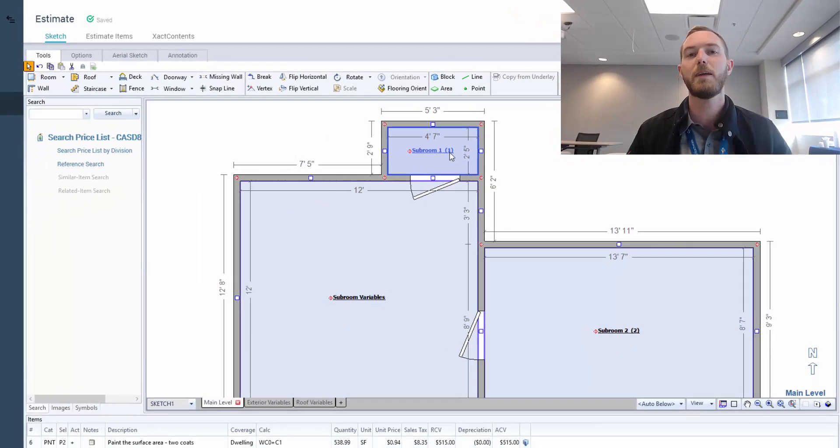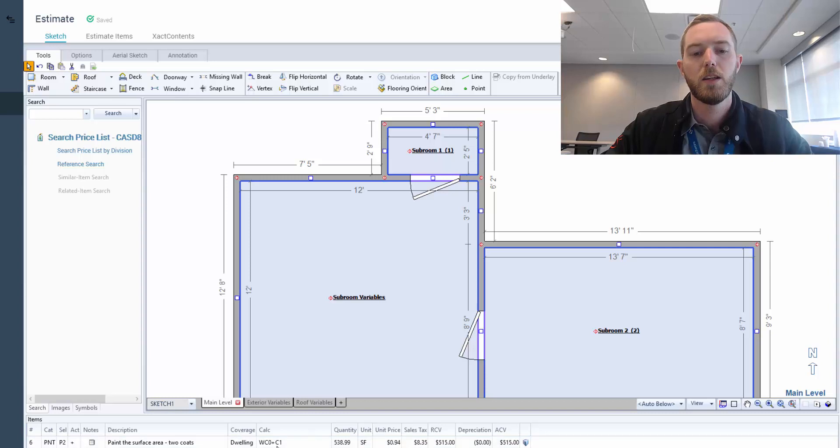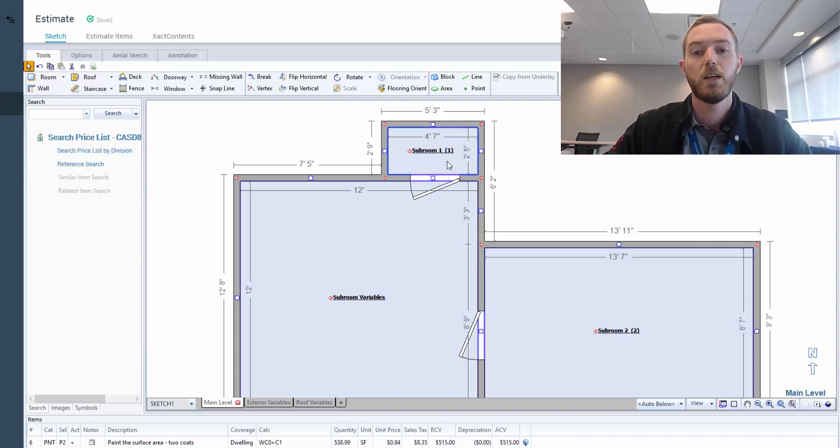So obviously I've named it subroom 1, but it's the parentheses after there that's telling me that this is walls and ceilings of the original room, and plus the ceiling of the subroom 1.